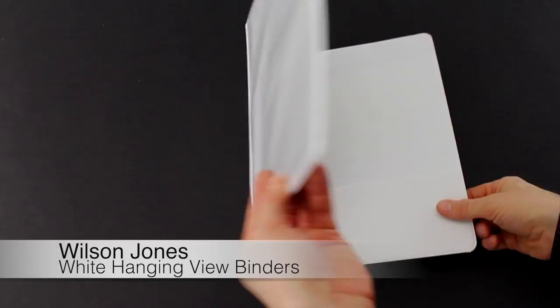Welcome to my binding video. Let's take a look at Wilson Jones's white hanging view binders.